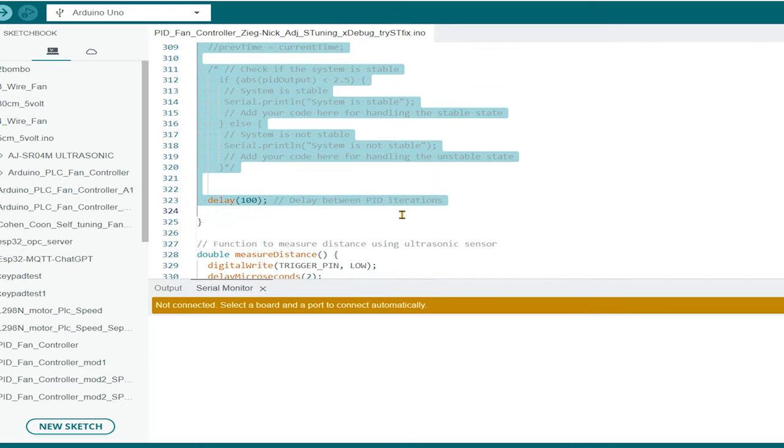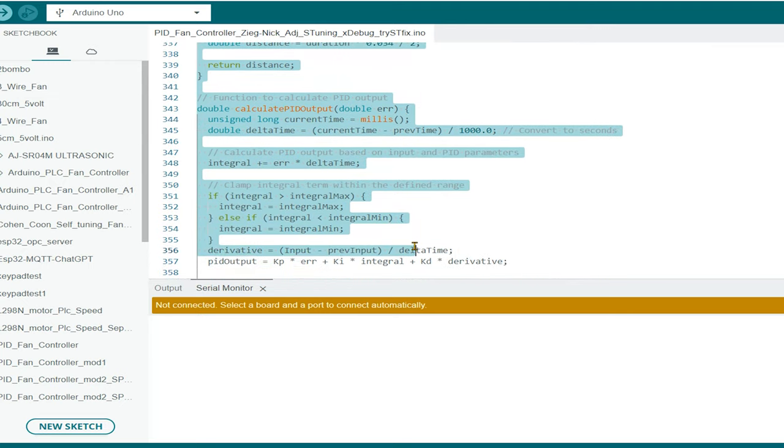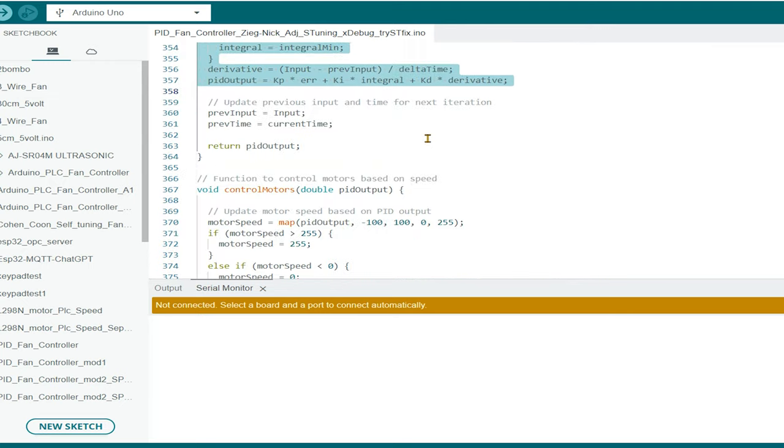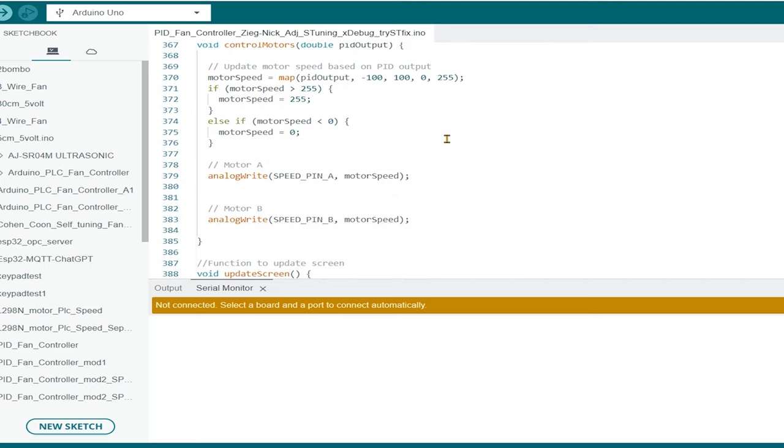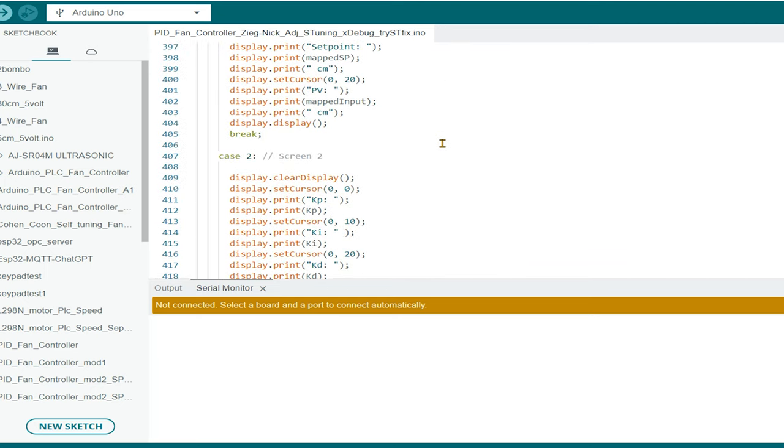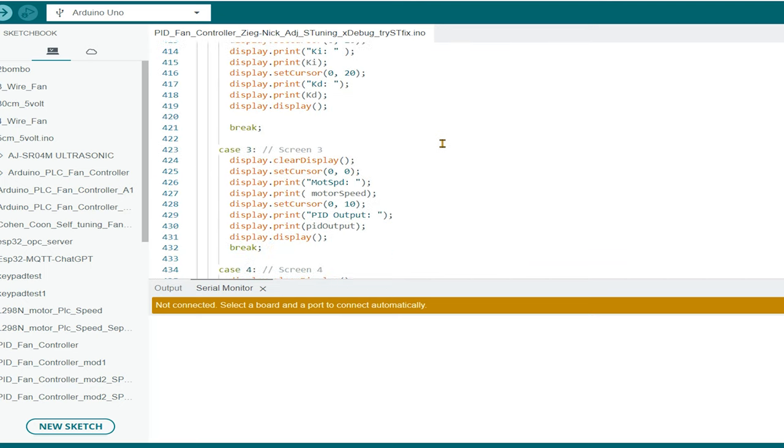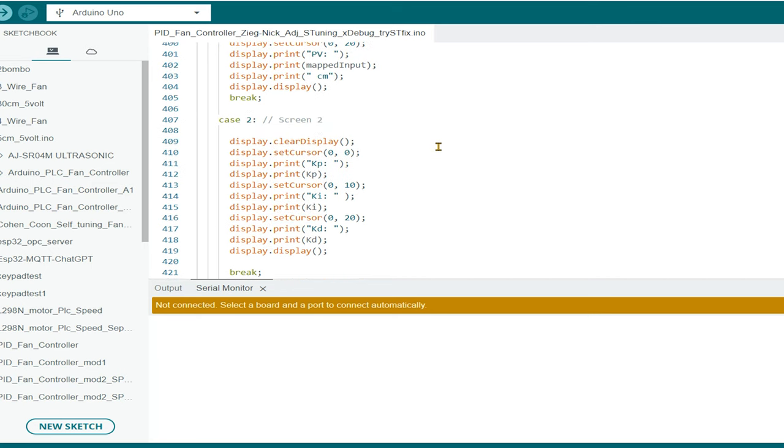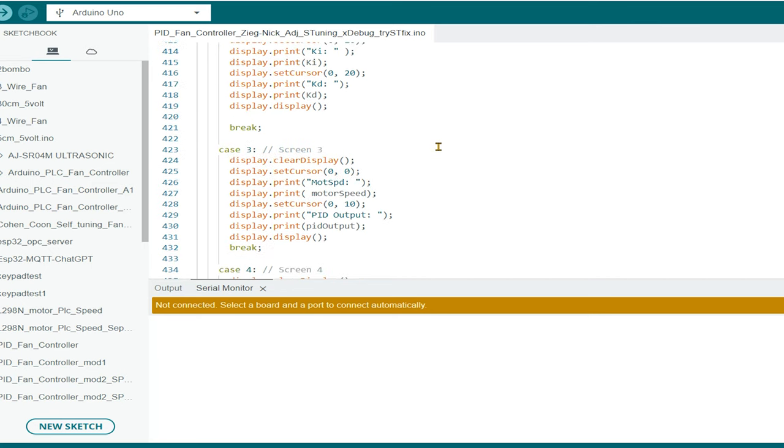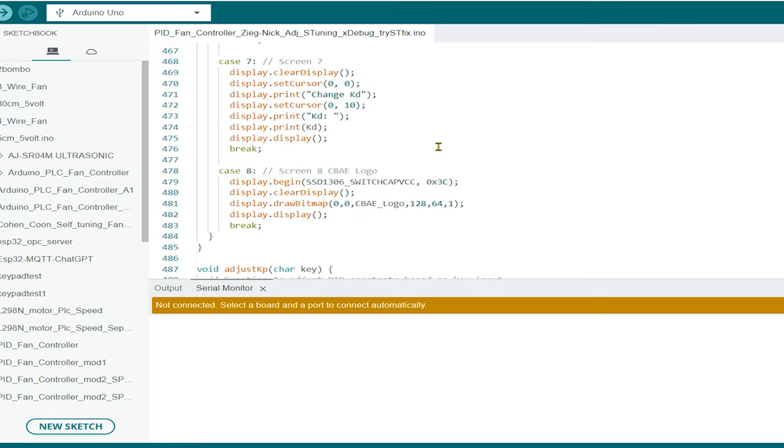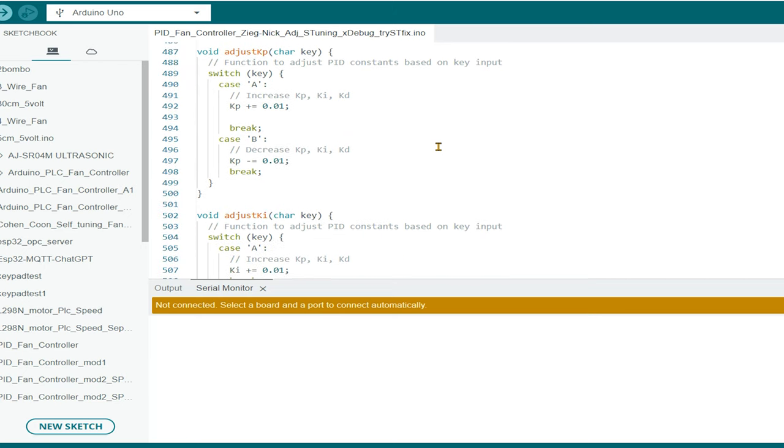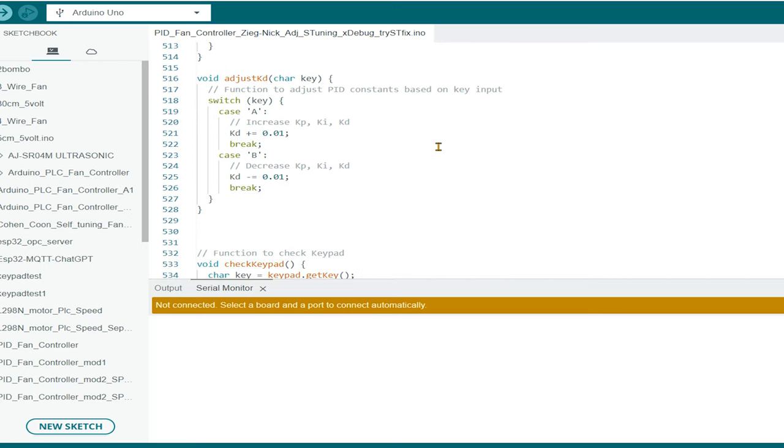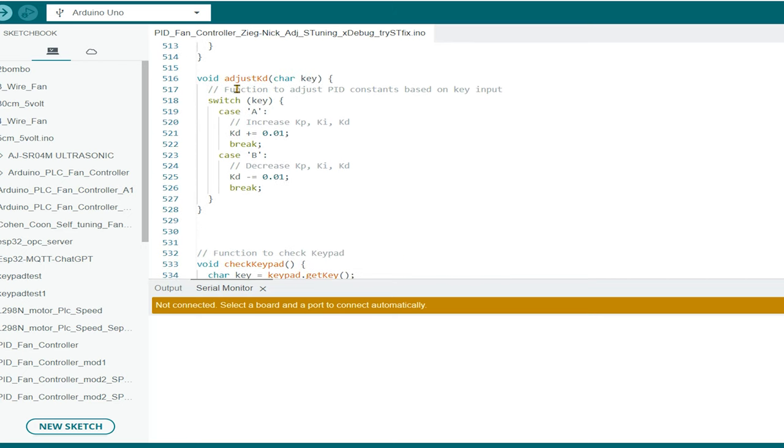It's where we'll read the key presses from our keypad and react to them. We will use the getKey function of our keypad object to read the key presses. Once we have the key, we can use it in a switch case statement to perform different actions based on the key pressed. Remember, this code is just a starting point. Feel free to modify it to suit your specific needs. Add functions, create complex actions, the sky is the limit. With your software ready, you're all set to start using your 4x4 matrix keypad.